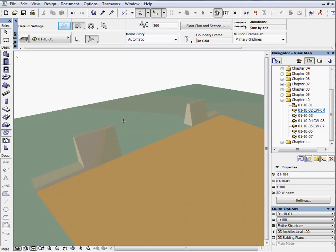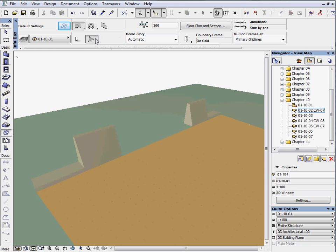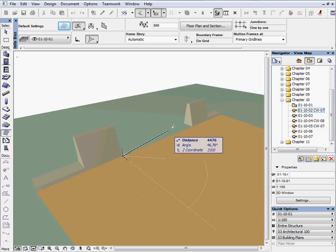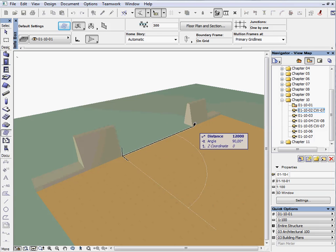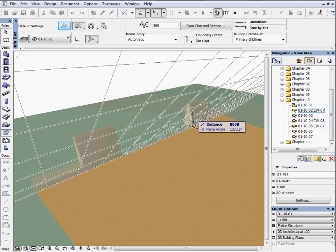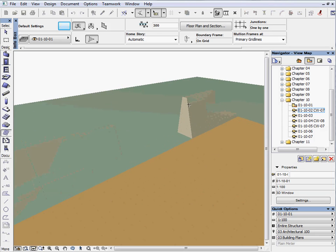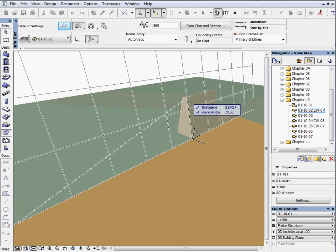Let's create a Freeform Curtain Wall. This will be the glass roof of the building. Choose the chained polyline geometry method and the intelligent manual plane input method on the Info Box. Set the slant working plane. Click both the internal bottom sides of the opening. Then click the third point at the top of the opening.